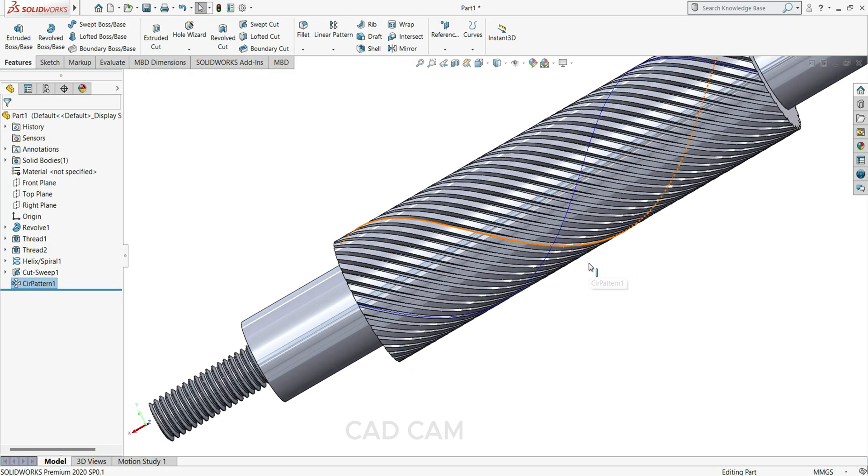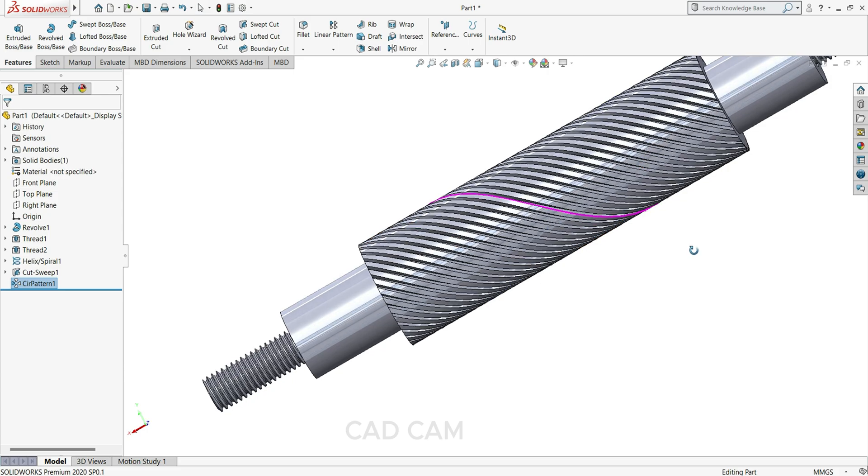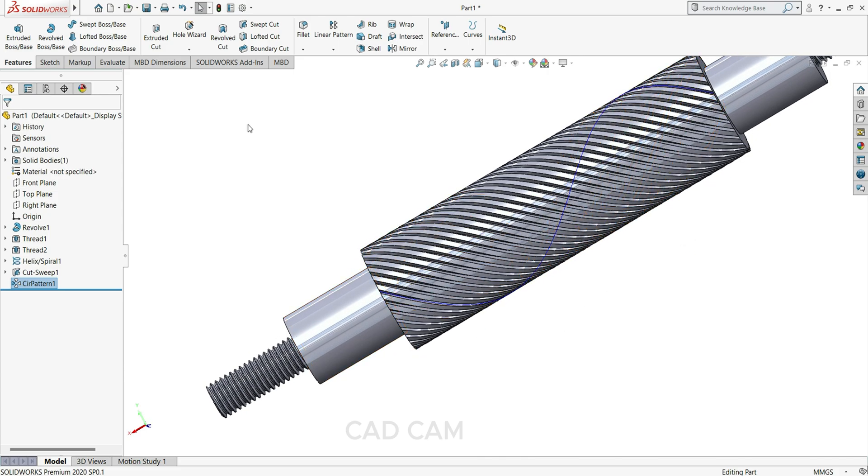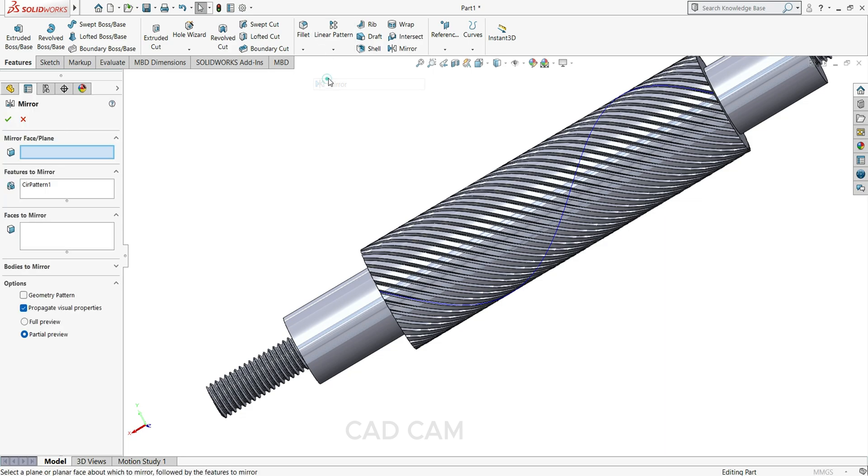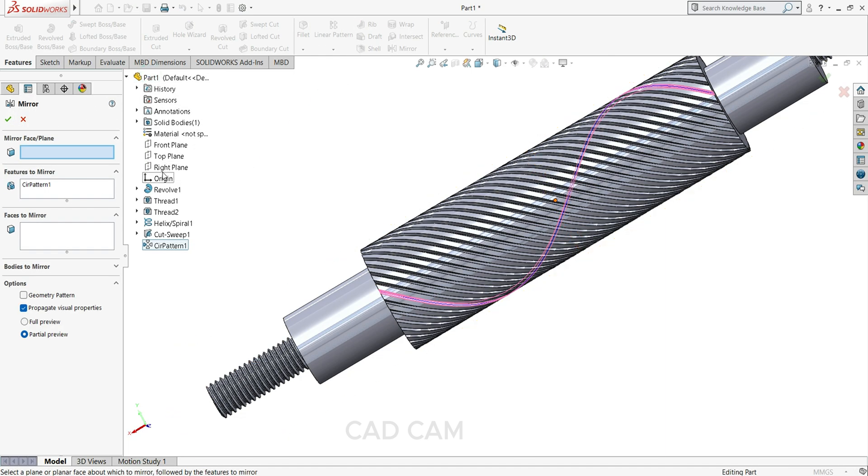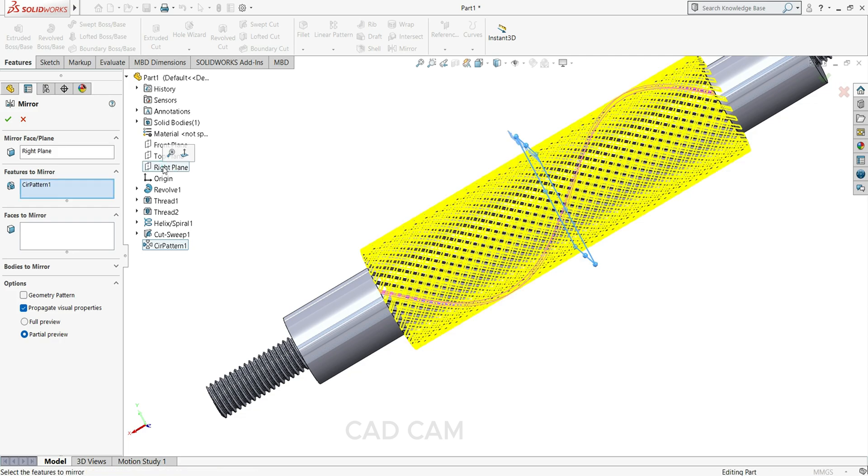Now we have to mirror this feature. So select here mirror. We have to select the plane, so plane select right plane. It will take some time, just wait. So now our roller is ready with knurling face. Just hide this one.